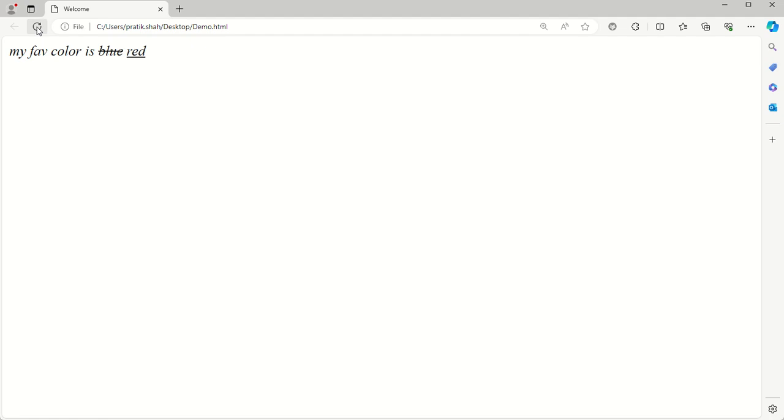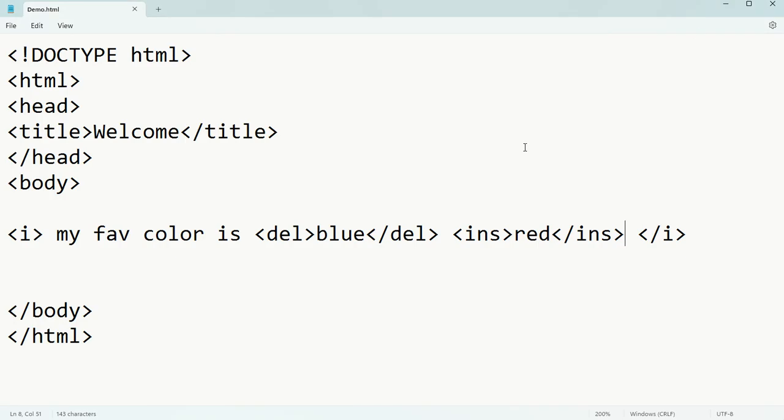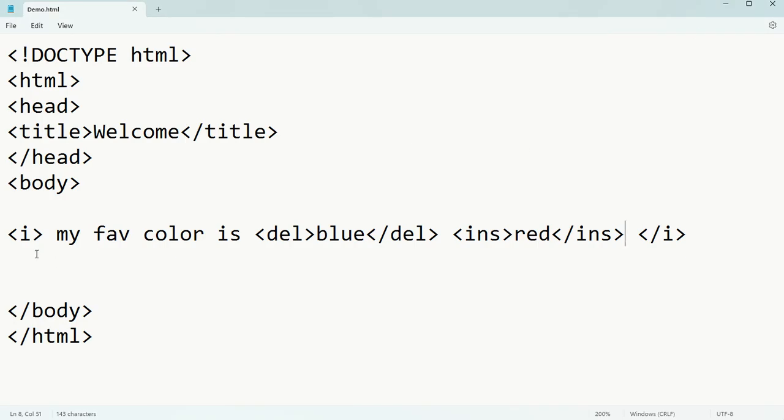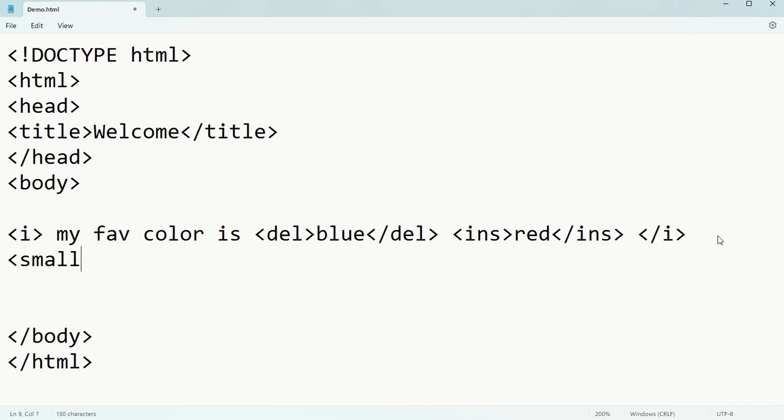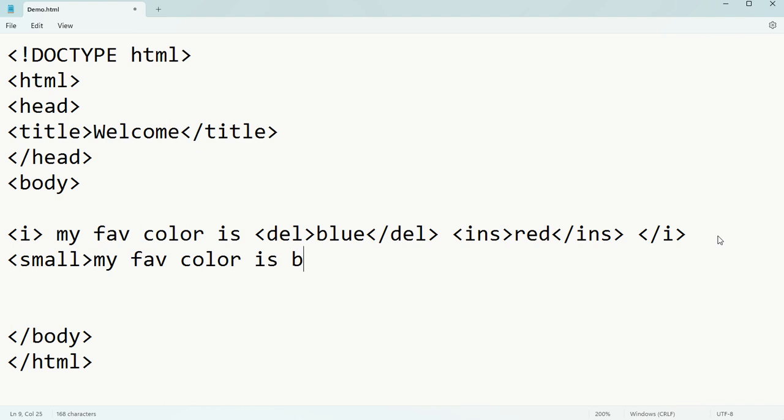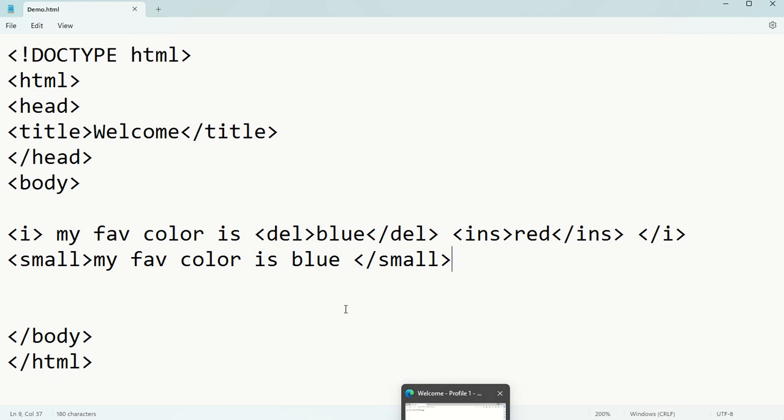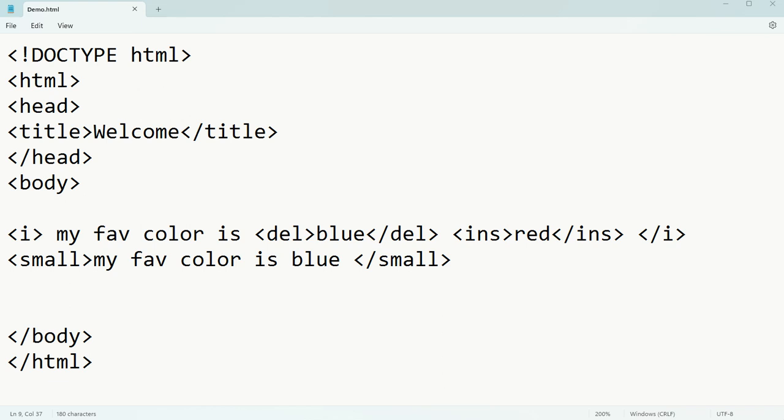We can have small text using the small tag. I write small, then 'my favorite color is blue', and close the small tag. Ctrl+S to save our file, then refresh. See, 'my favorite color is blue' is appearing in small text format.